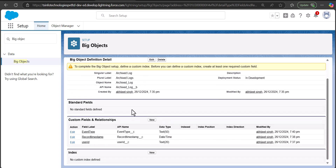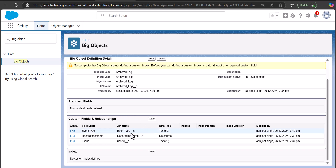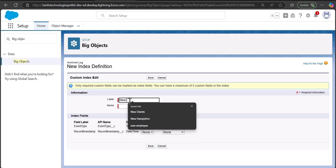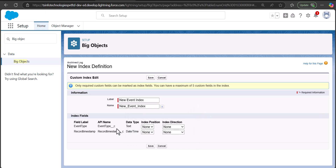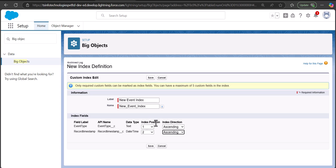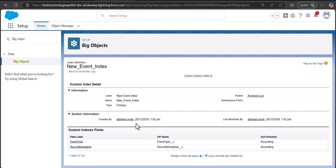Now that the custom fields are created, it's time to make them indexed. Navigate to the Index section and click the New button. Enter the label and name for the index — I'm labeling it 'New Event Index' and the name will be autofilled. In the index fields, you will only see required fields — fields that are not required will not be eligible to be indexed. Select the index position for each field (position 1 and 2) and choose the index direction as ascending or descending. Then click Save.